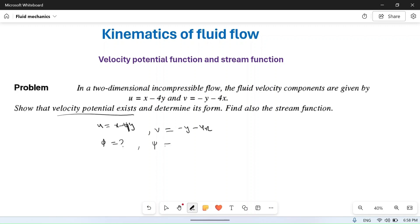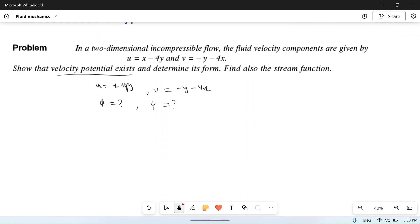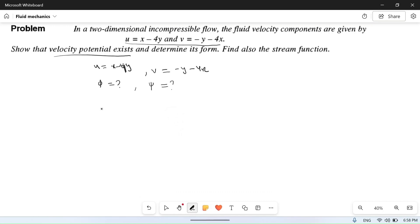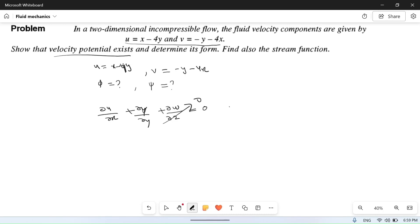The velocity potential will exist if the flow satisfies the continuity equation. For steady incompressible two-dimensional flow, the continuity equation becomes: del u upon del x plus del v upon del y is equal to zero. So we find del u by del x.